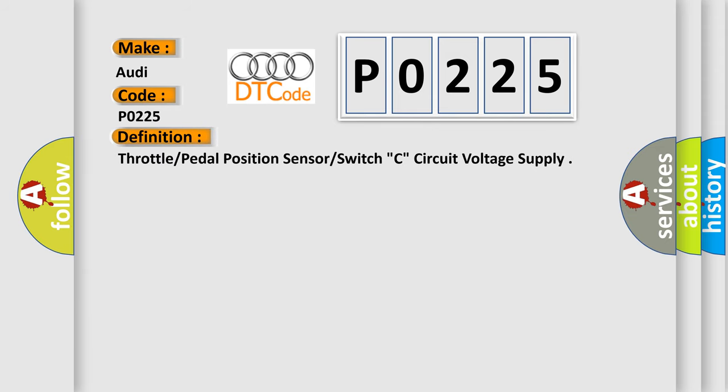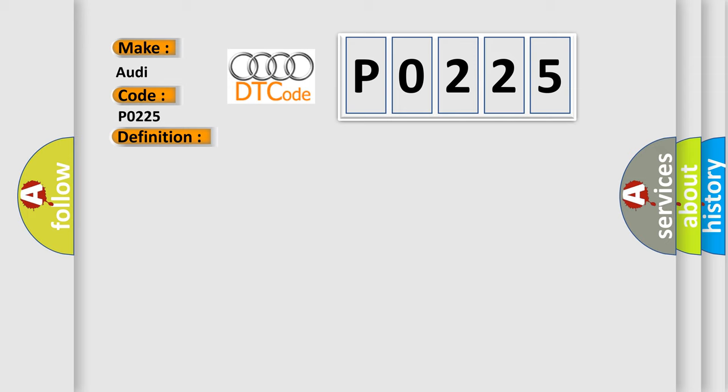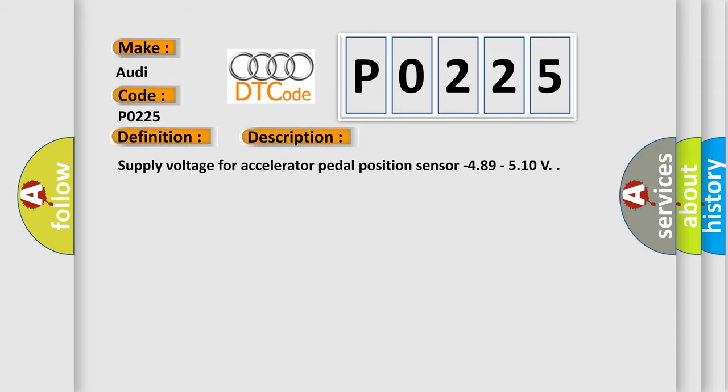The basic definition is Throttle pedal position sensor switch C circuit voltage supply. And now this is a short description of this DTC code: Supply voltage for accelerator pedal position sensor minus 4.89 to 5.10 volts.